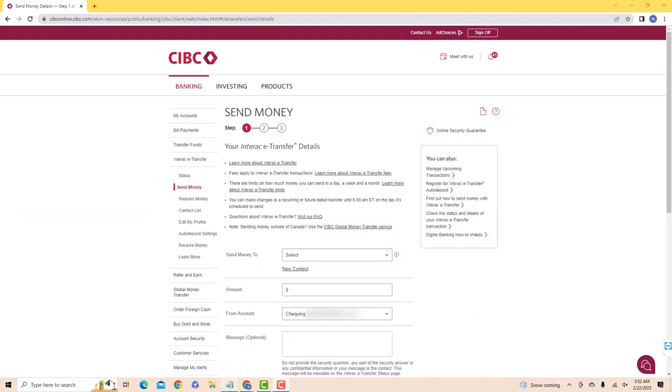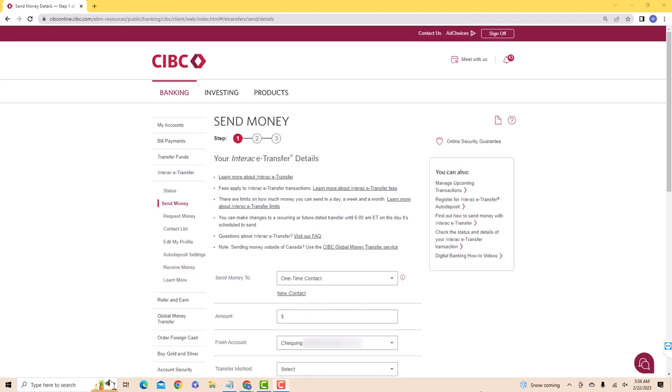First, select the account from which you would like to send money. On the amount field, enter the amount you wish to send. Next, select the from account.